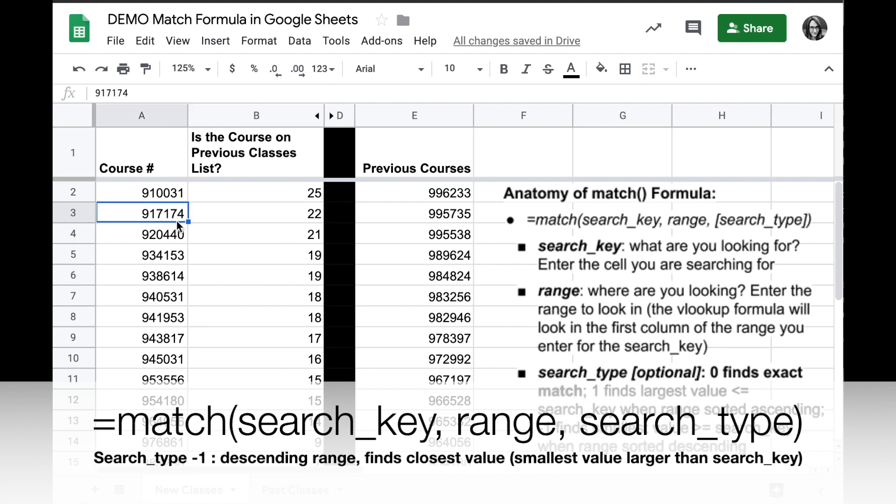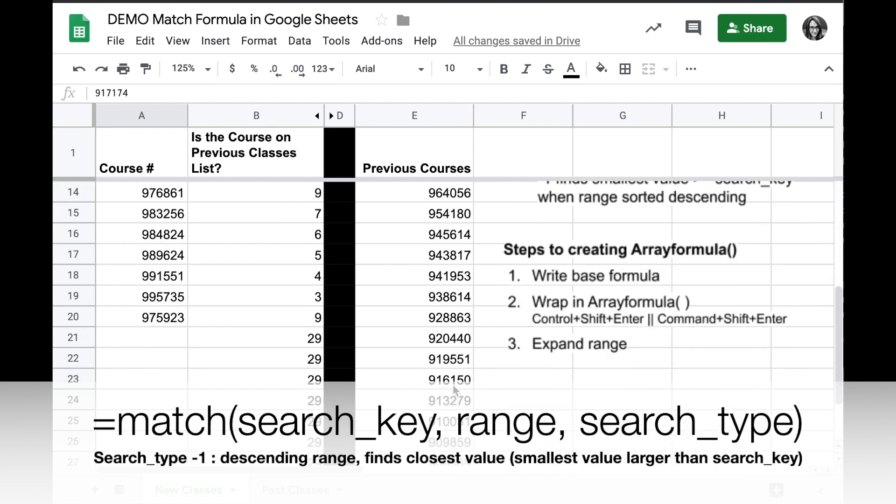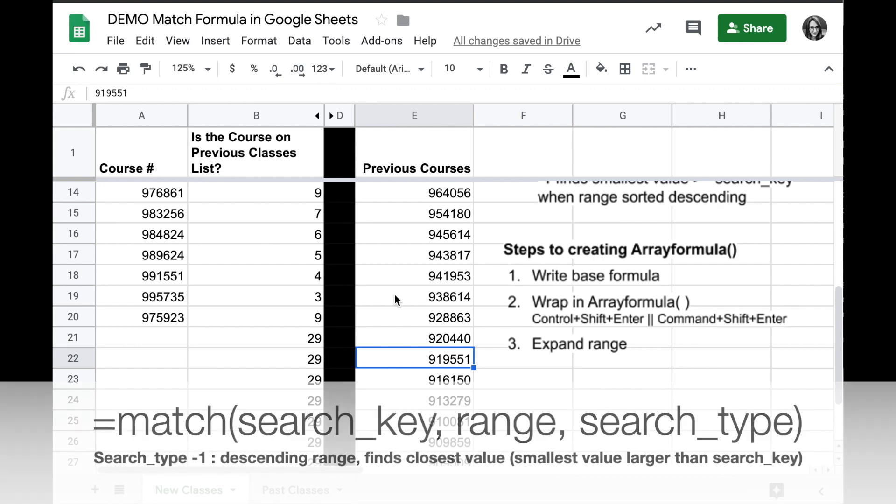For example, before we didn't find 917174 anywhere, but it's telling me row 22 has the closest match. So if I go down to row 22, I will see this is the closest match without getting smaller than our actual value. In other words, our actual value would have been in between these two values if it existed.